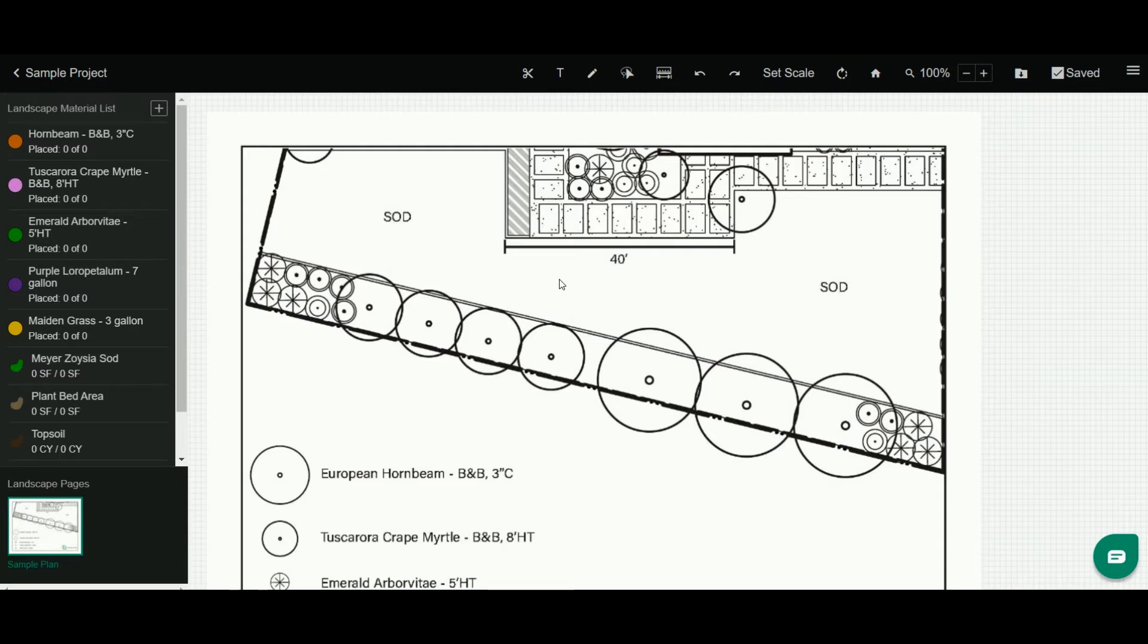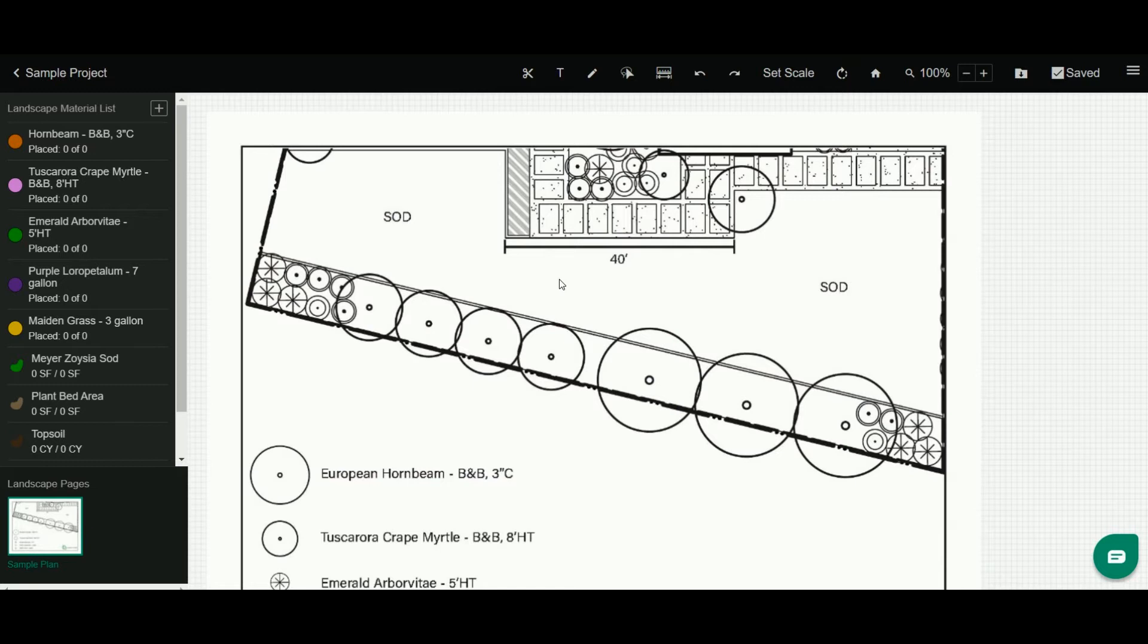The only time you won't set a scale is if you're importing an aerial satellite view from our integrated system, and in that case the scale will already be set for you. But here this is a PDF of a landscape plan, so I need to set the scale.